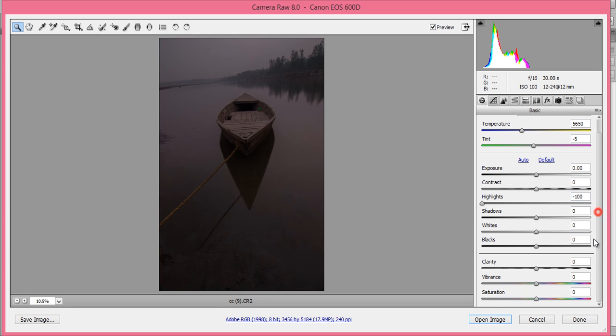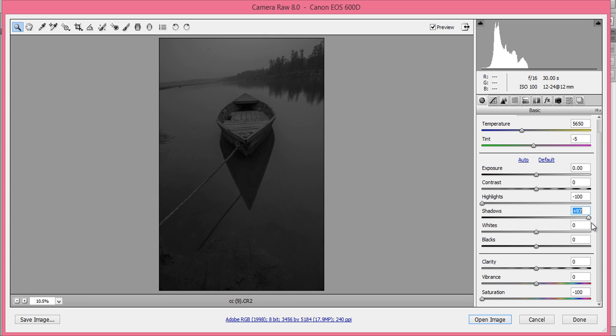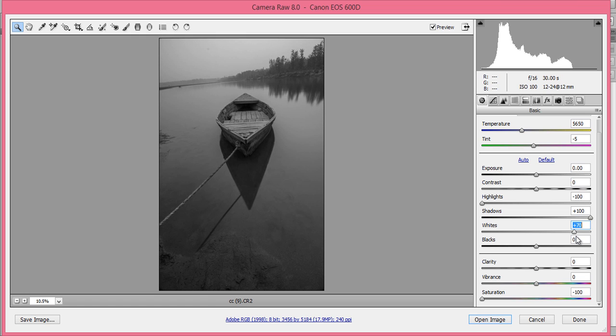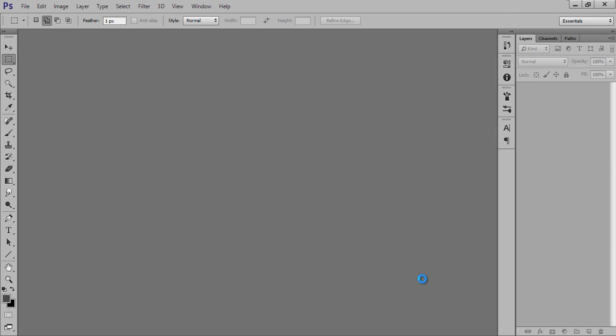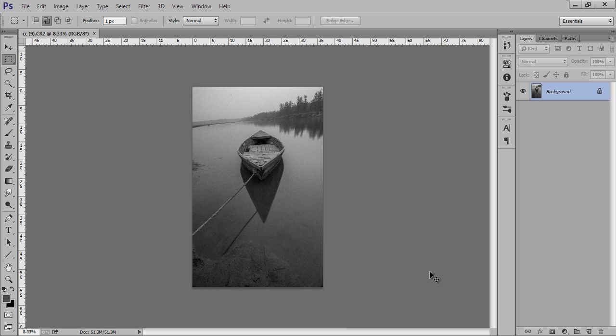Firstly I will desaturate it so I can get more contrast. Now you can see there is much more contrast. Now the image is creating interest. This is what I want, and the rest of the work I will do in Photoshop. Click on open image. Now the image is in Photoshop CC.